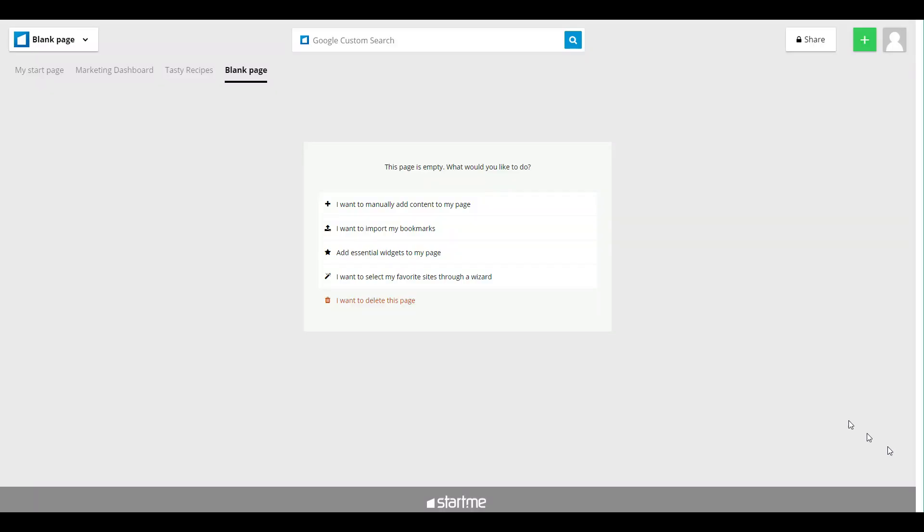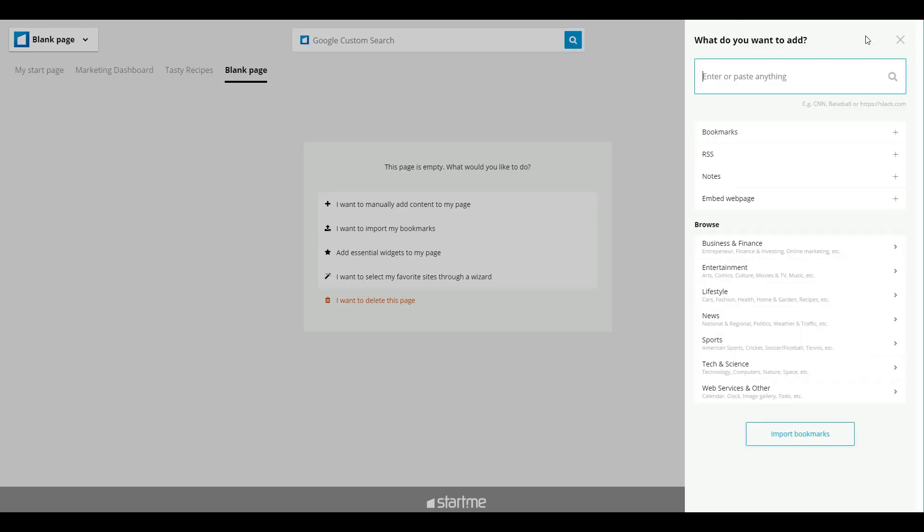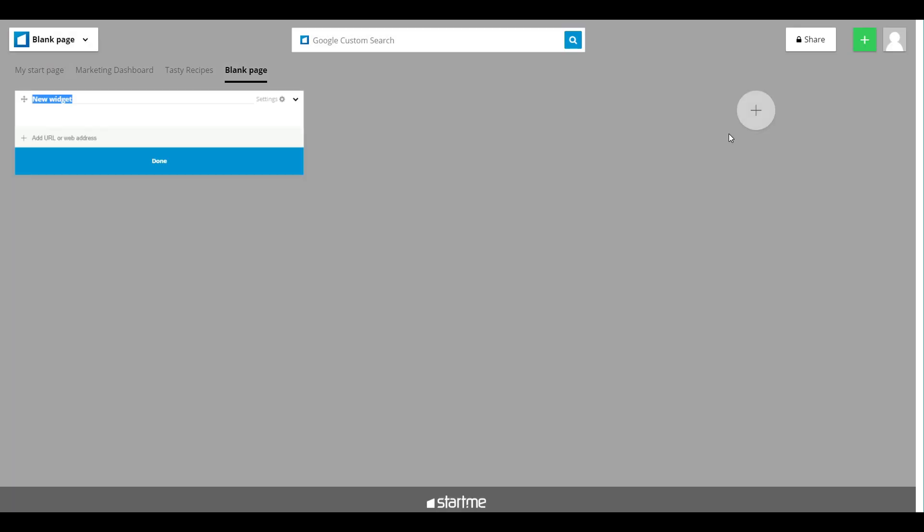Now let's go to another interesting button, the green add content button to your right. When you press it, you get a new add content pane where you can add widgets and all sorts of other interesting features. You can click bookmarks. That's when you add a bookmark widget. You can start by changing the name. You type, for example, favorites.